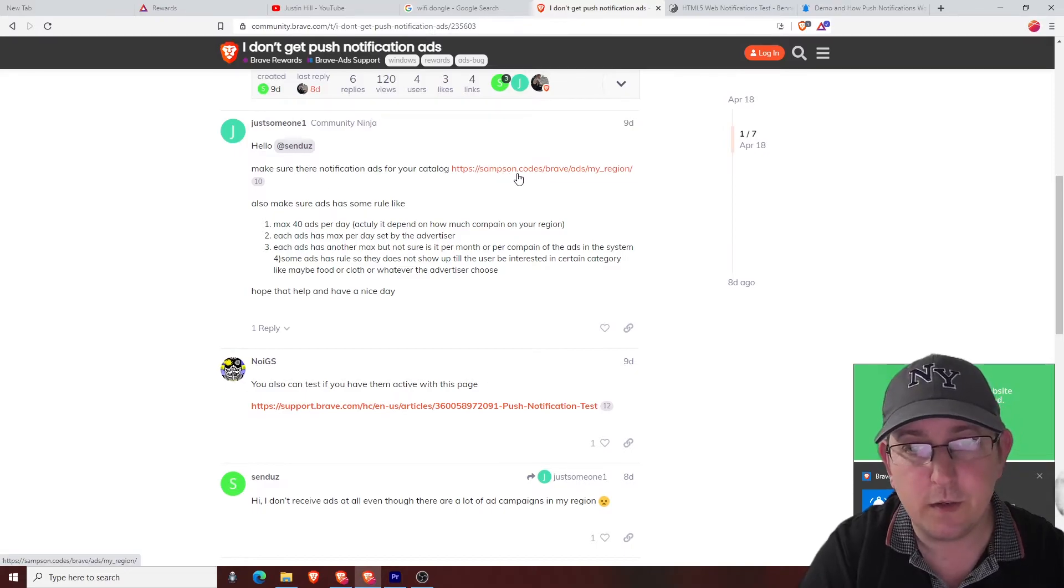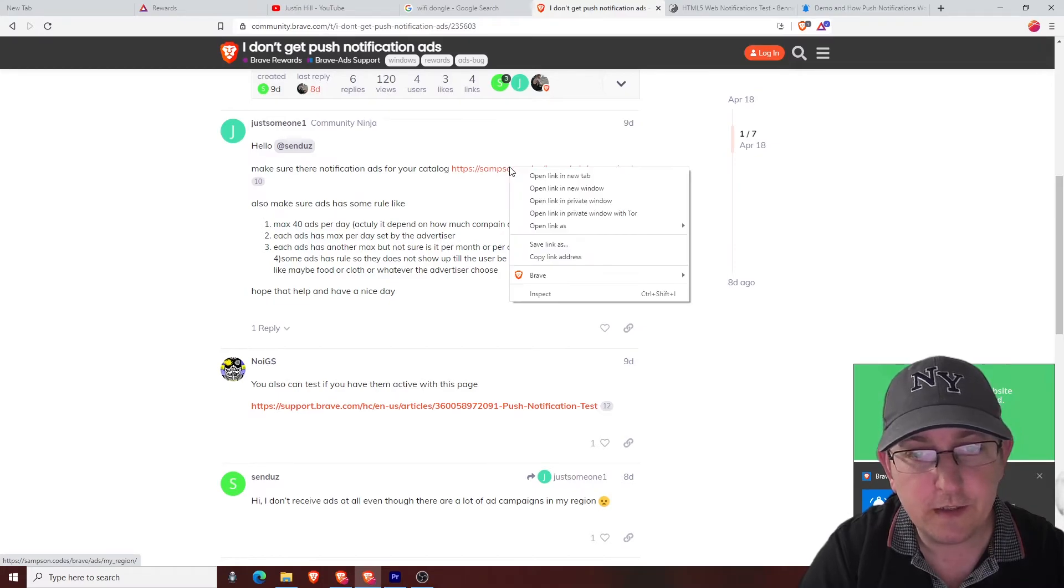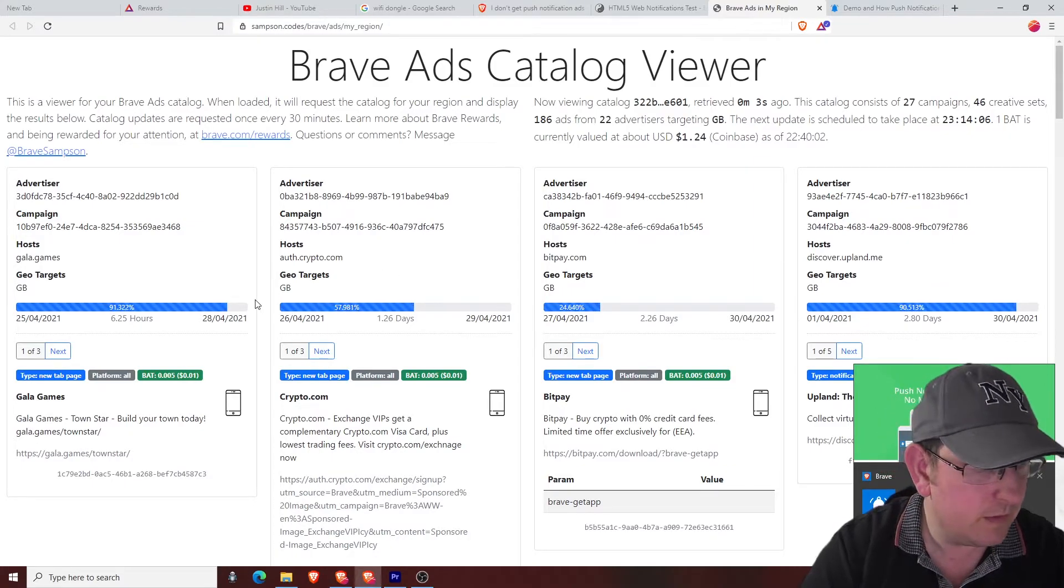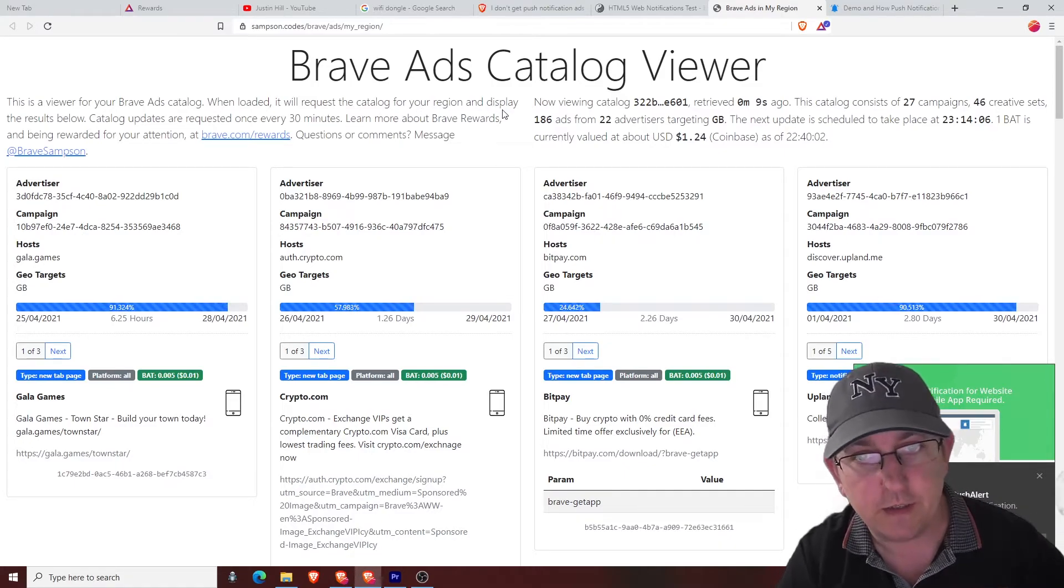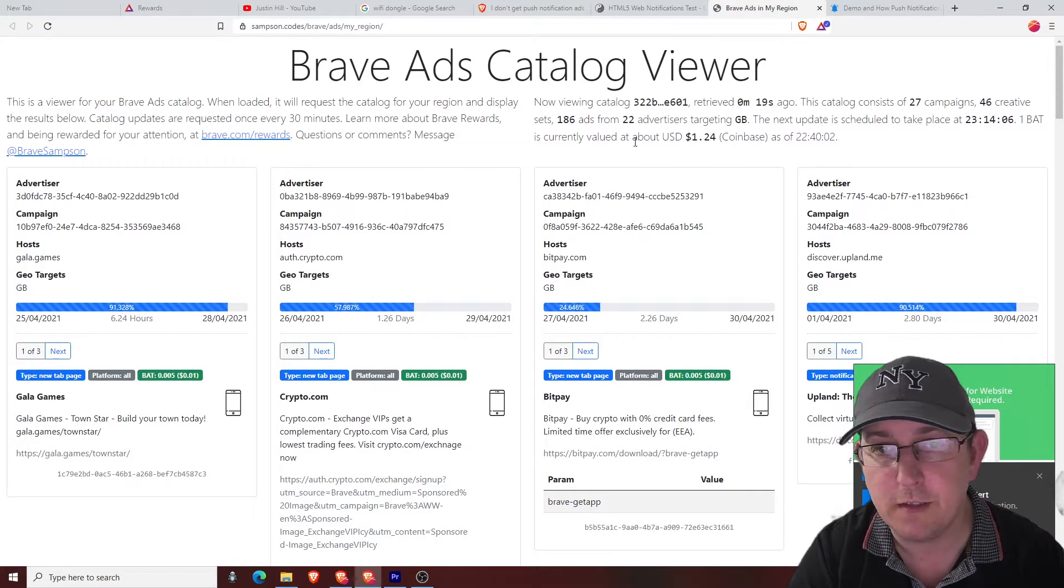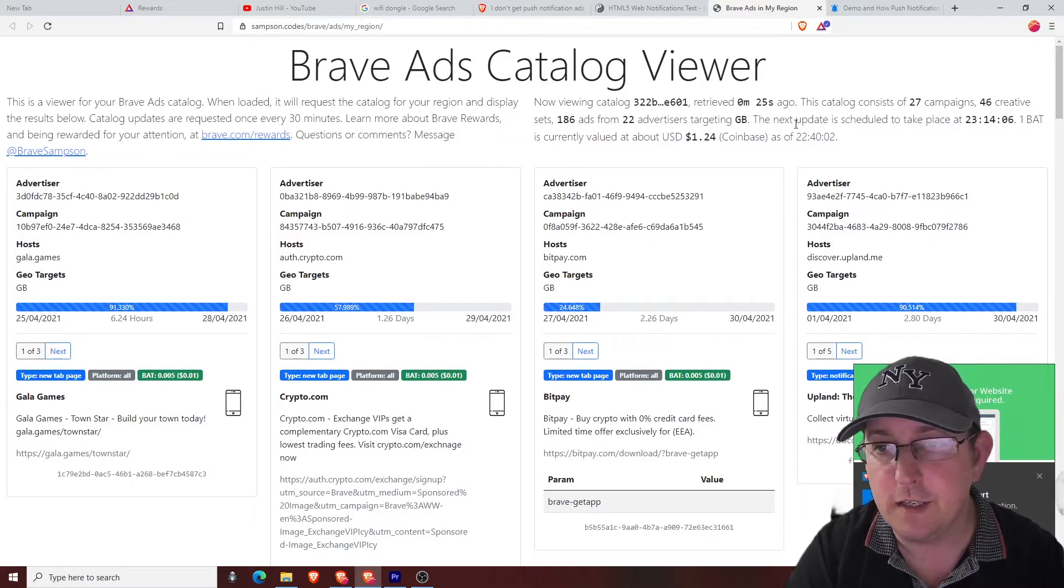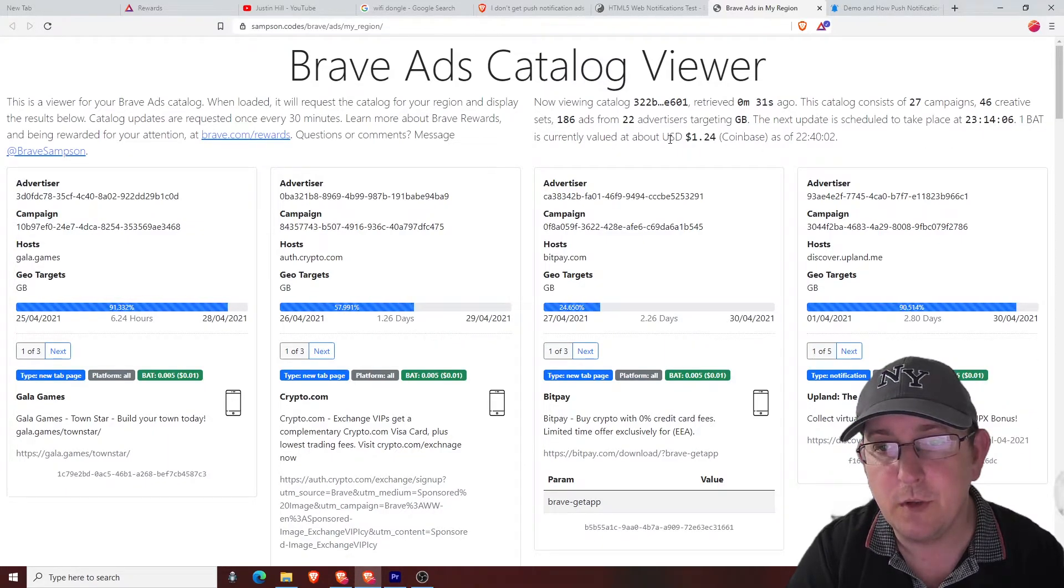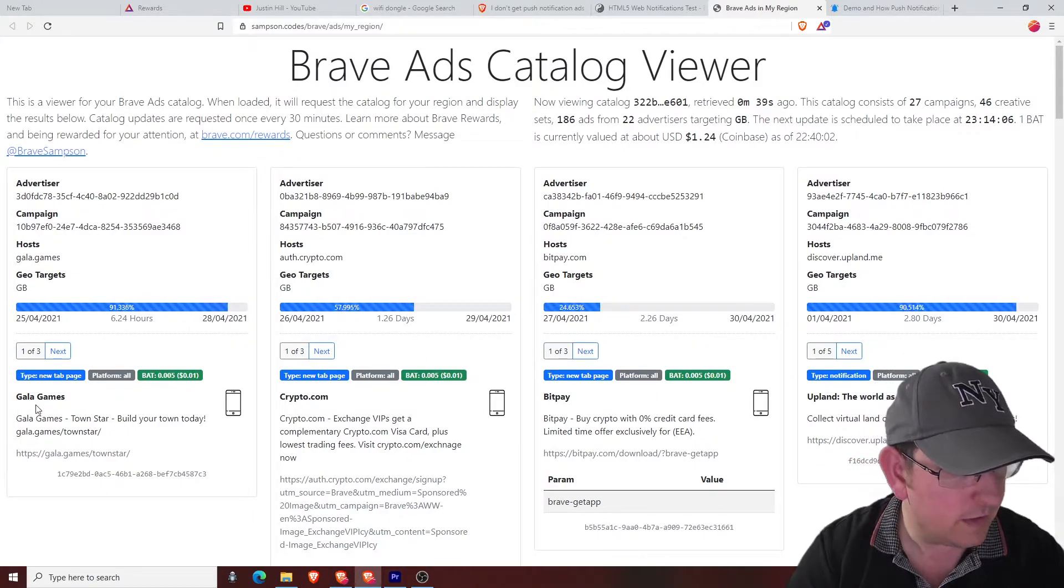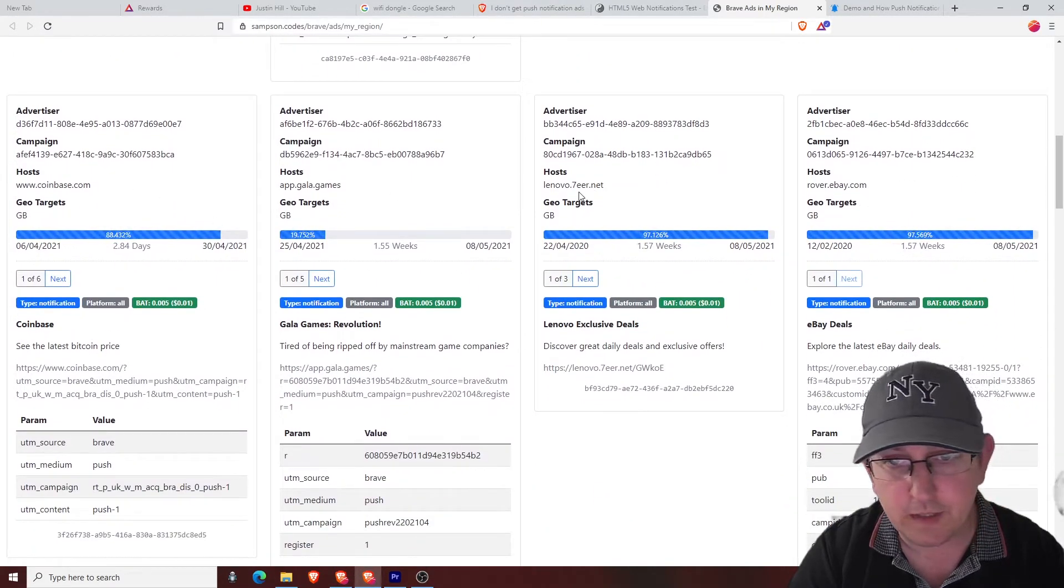But there's this little bit here that you can, this address is where you can go and see what ads you've got available in your country. So we'll open the link in the new tab. Brave ads catalog viewer. This is a viewer for your Brave ads catalog. When loaded, it will request the catalog for your region and display. So there you go. So now viewing catalog, receive this catalog consists of 27 campaigns, 46 creative sets, 186 ads from 22 advertisers targeted in GB. The next update is scheduled to take place at 23. One BAT is currently valued at about USD 1.24.